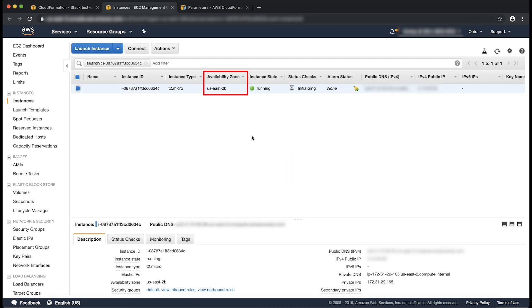This launches a new instance in the availability zone where the other instance was launched. In this way we can update the parameter that is in use by using SSM parameters.